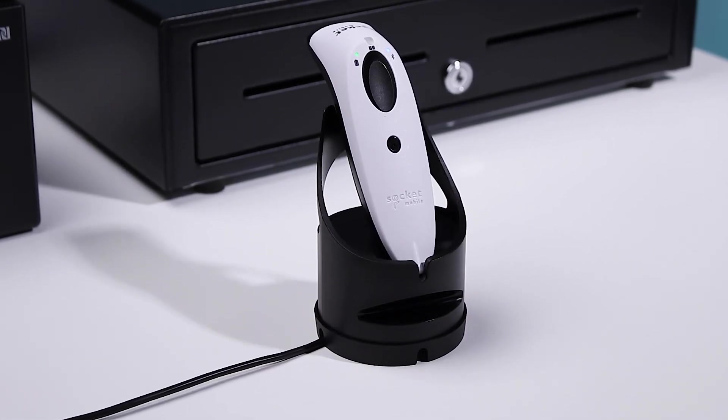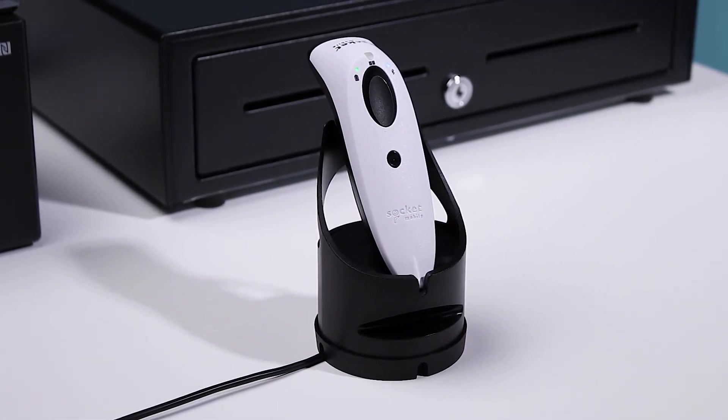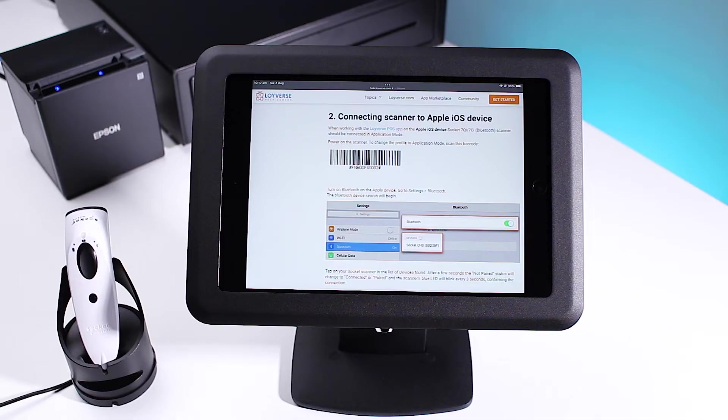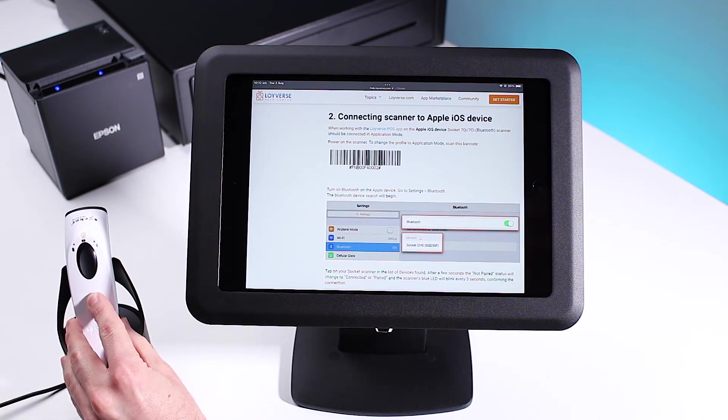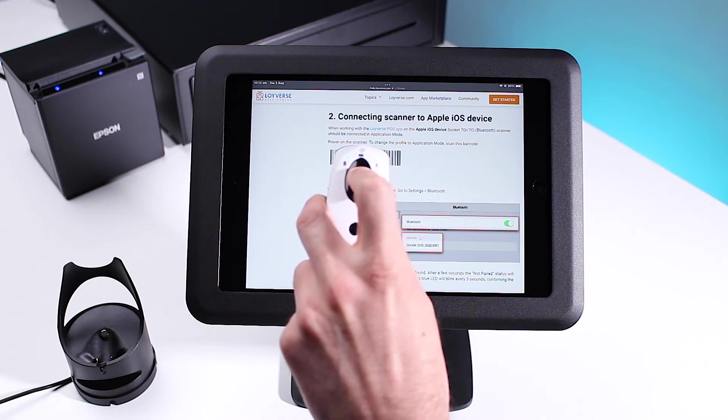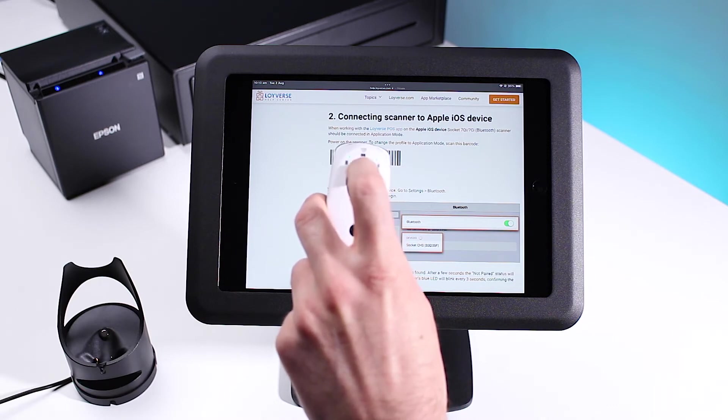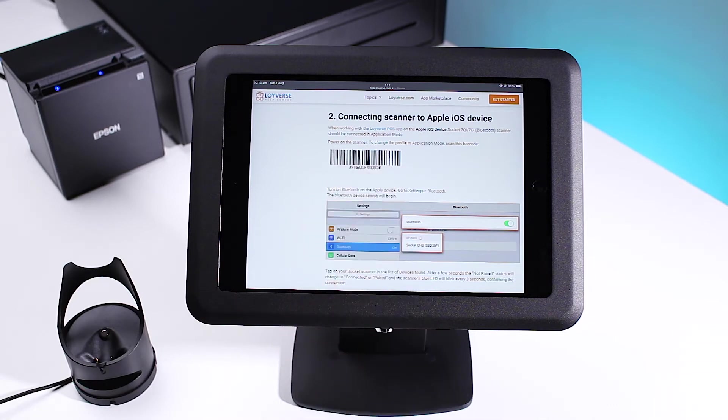Next up, let's connect your barcode scanner. Ensure your barcode scanner is connected to power and switched on. Scan the pairing barcode found in your user guide or the Loyverse help center.